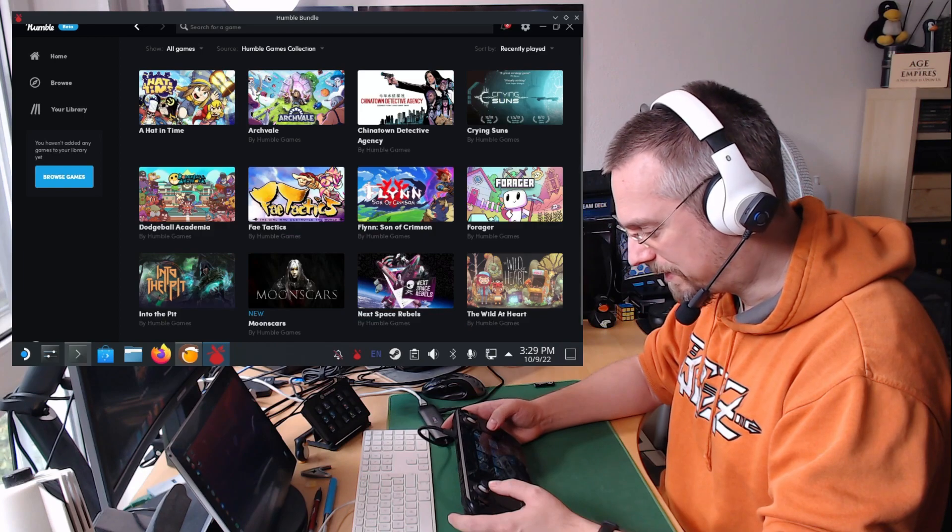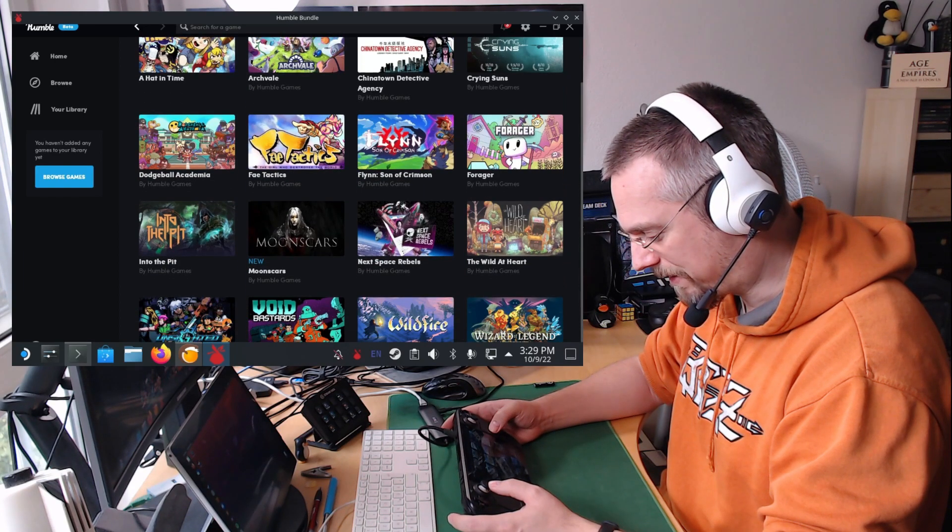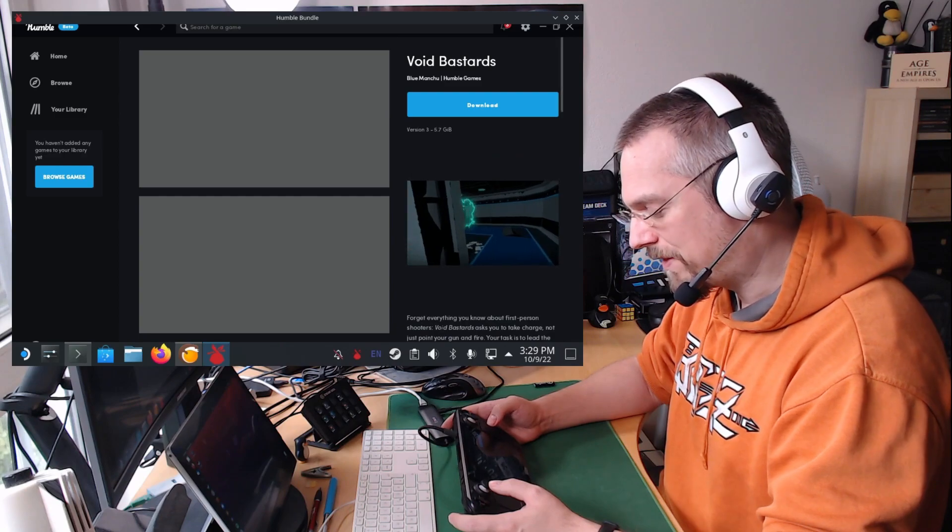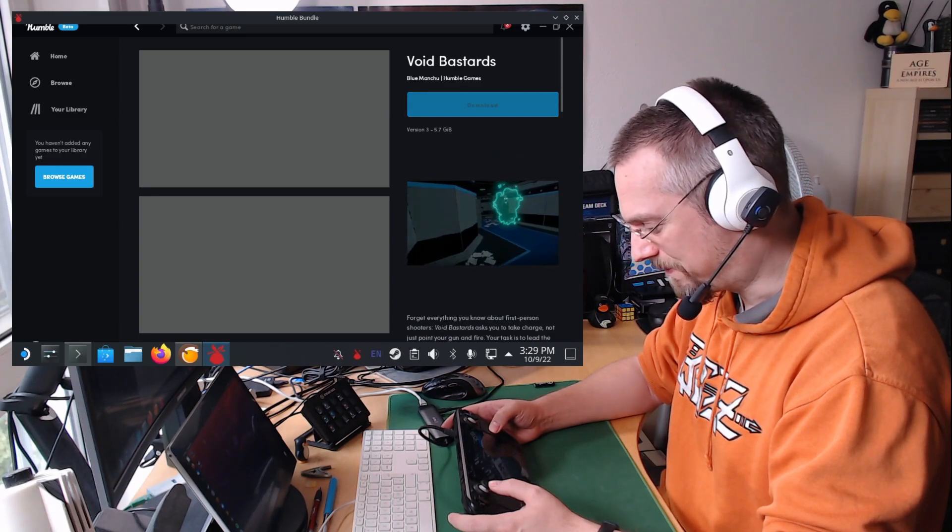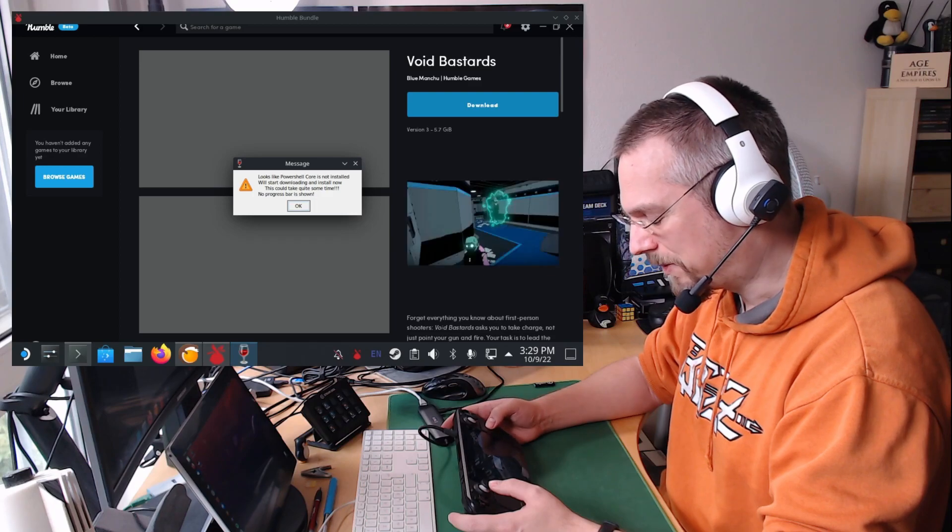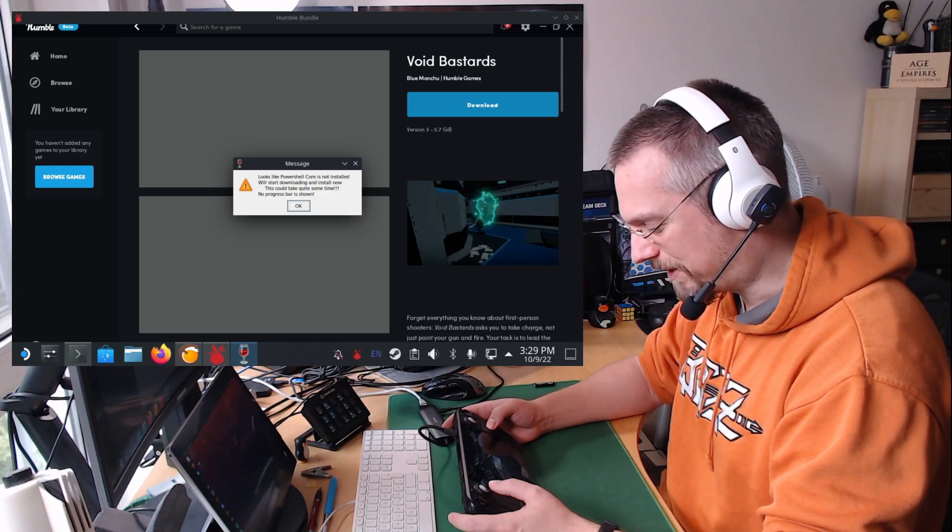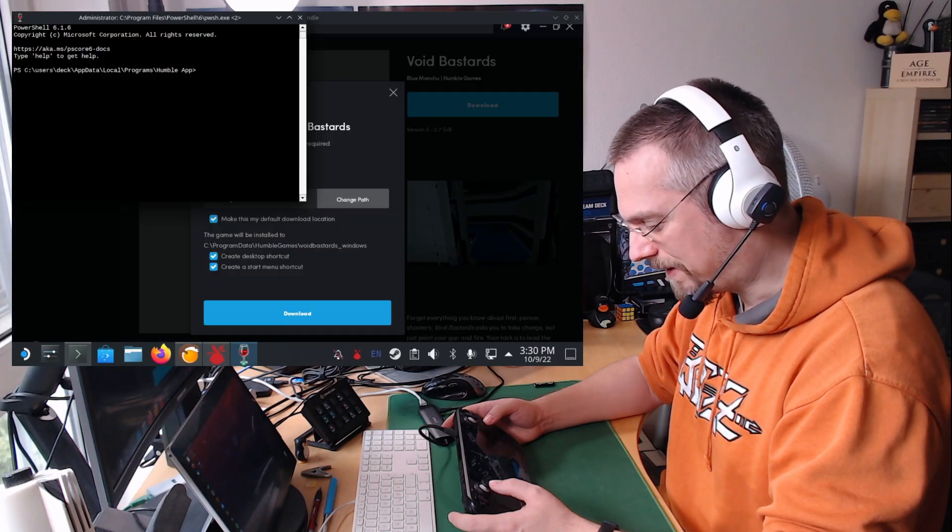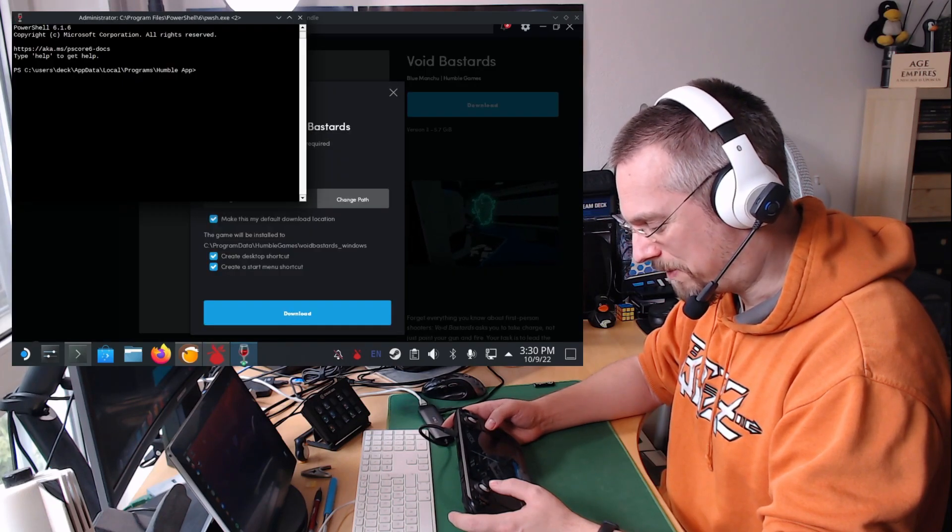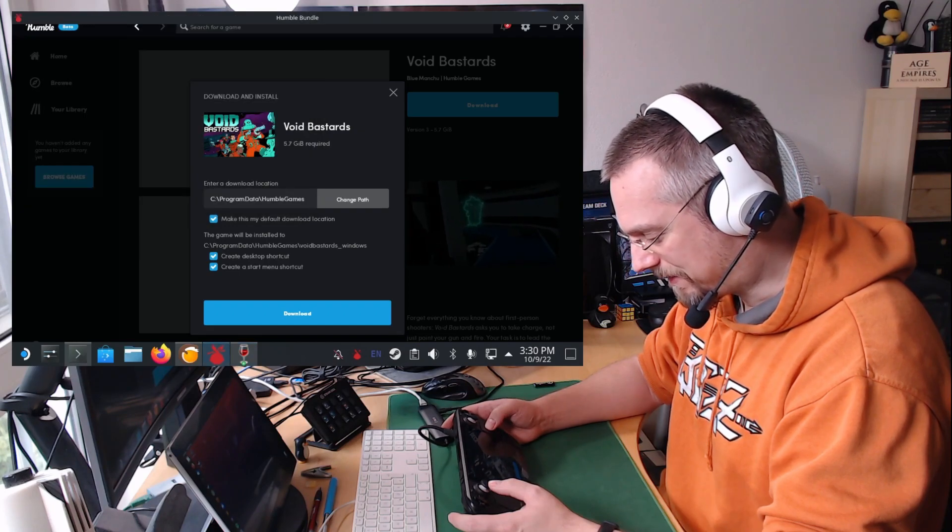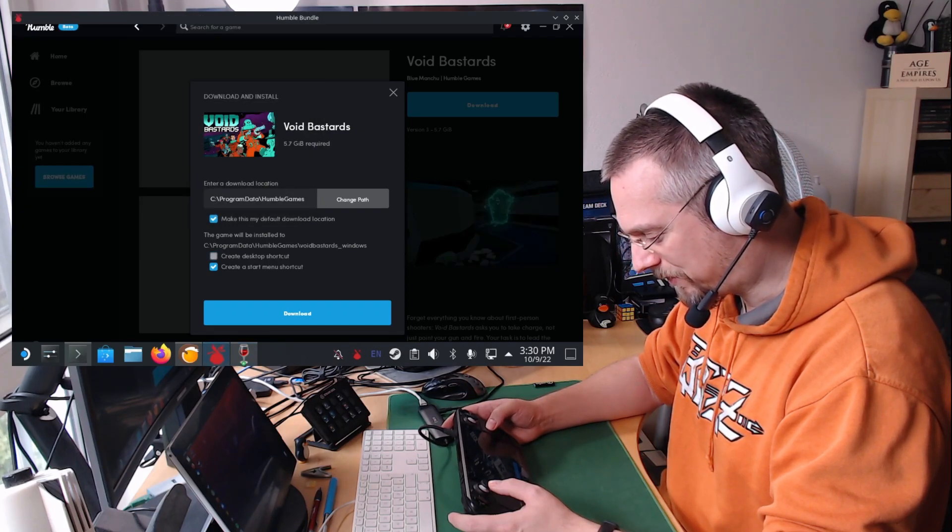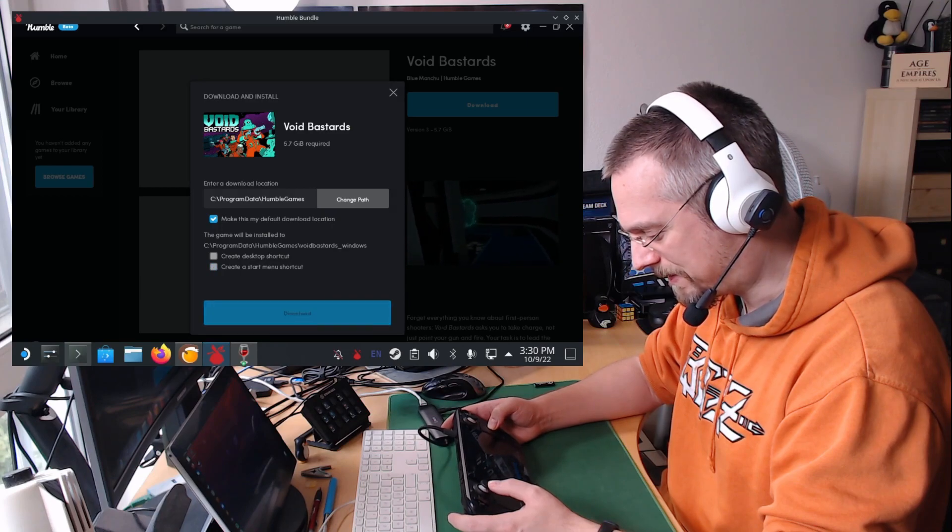And here for example we can select a game like Void Bastards. And now the next issue is when we install this game. So we click on download. It will give us a warning message that claims PowerShell Core isn't installed. But we can click on OK. And then this window will pop up. You can leave it in the background. And I would suggest to unselect create desktop shortcut and start menu. And then download.